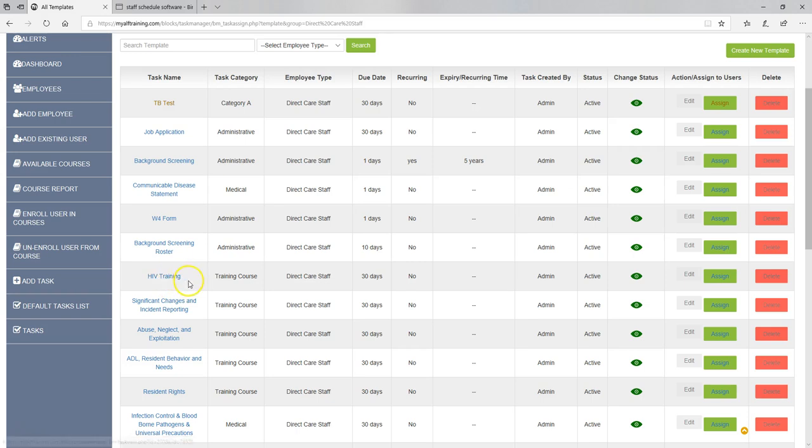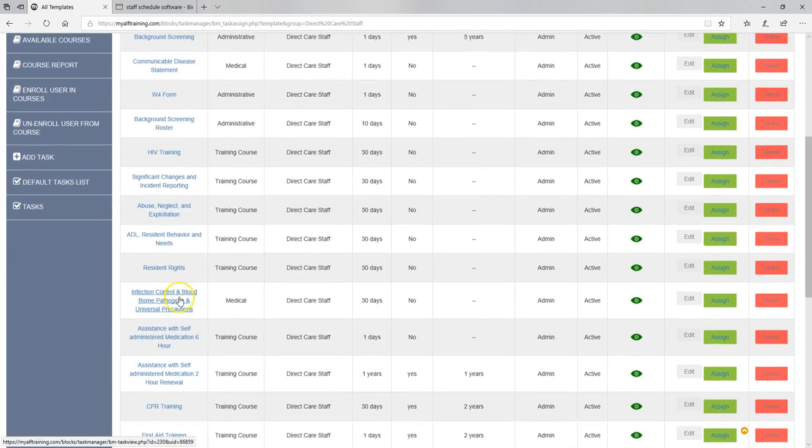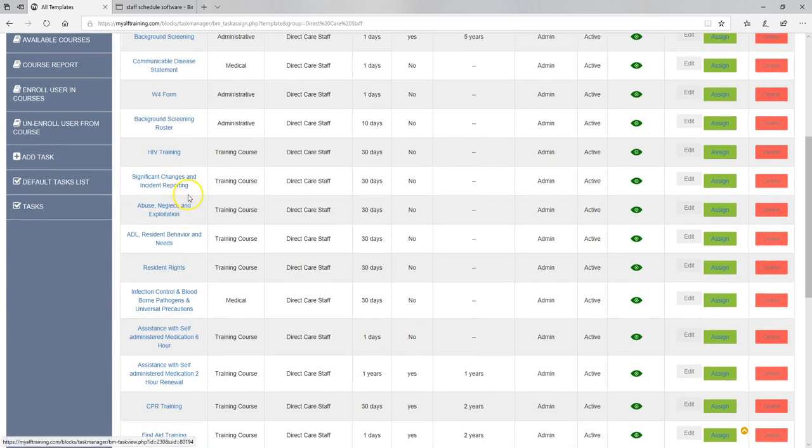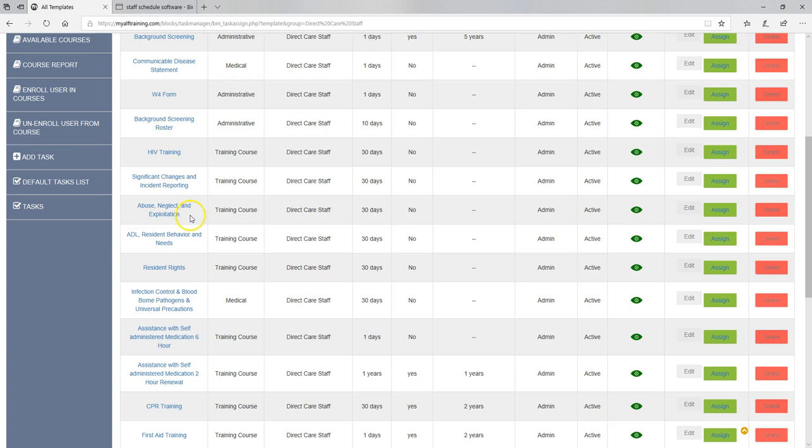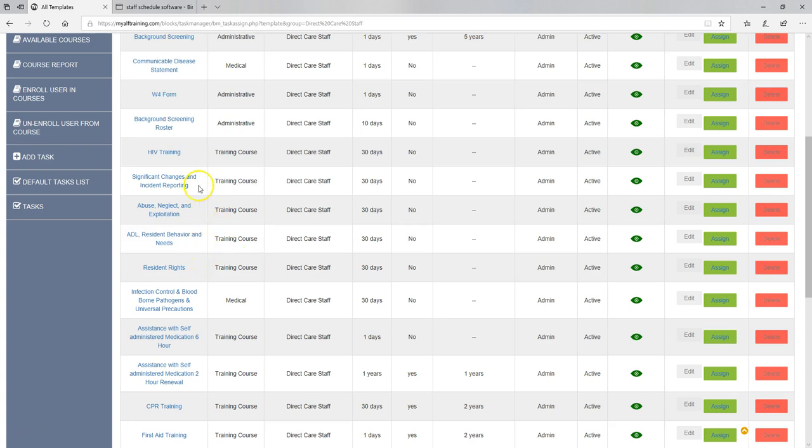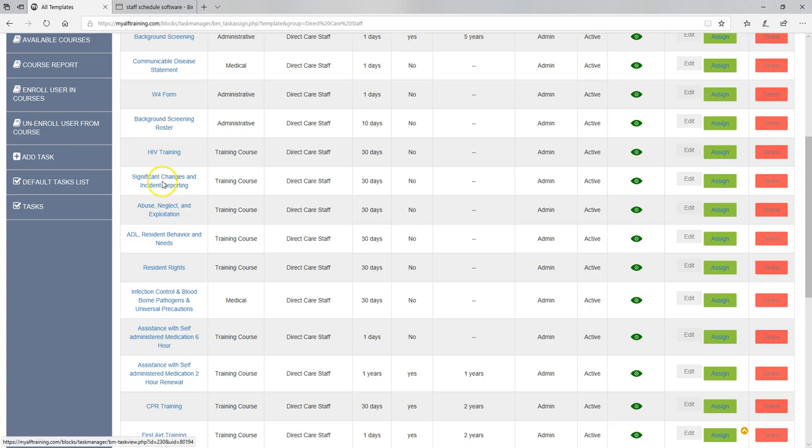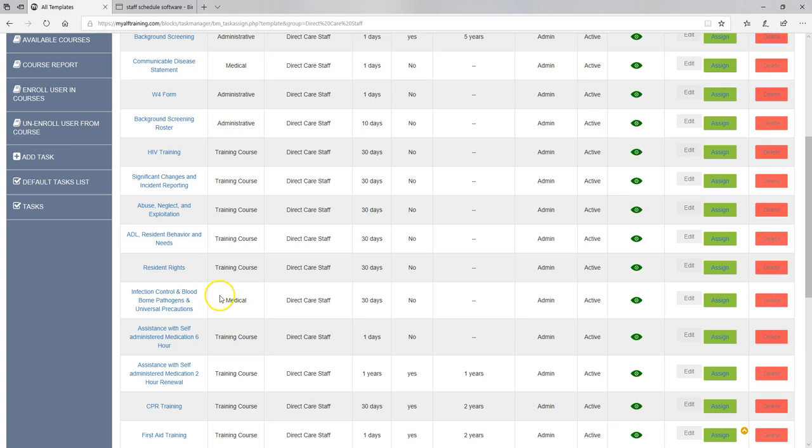Then we get into some training: HIV training, significant changes. Now your direct care staff, you might make a different one for people who are CNAs versus who are non-CNAs, and they may not need all of these courses. But right now with the direct care staff, these are all the courses that are going to go automatically into their account as soon as you put them into direct care staff group. Significant changes, abuse neglect, ADL, resident behavior, resident rights, infection control, assistance with self-administered medication, six-hour.